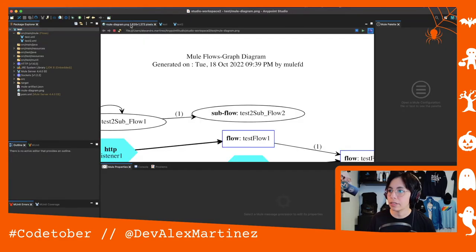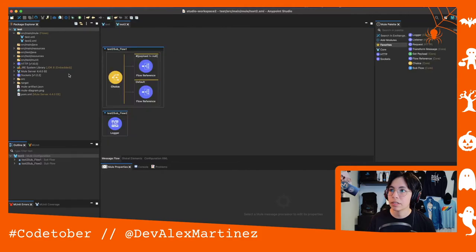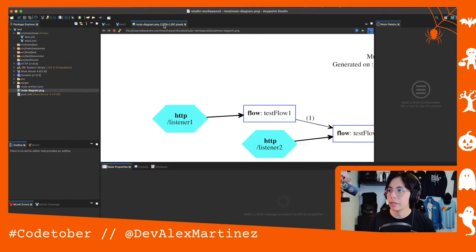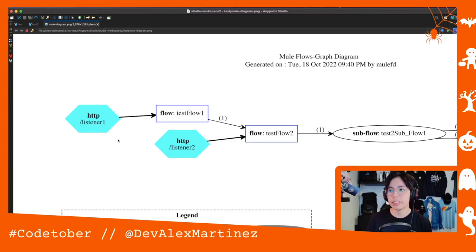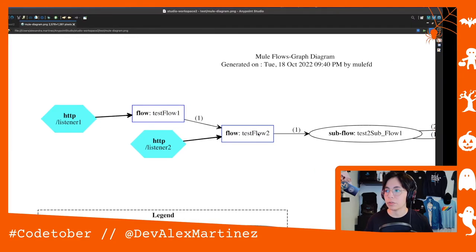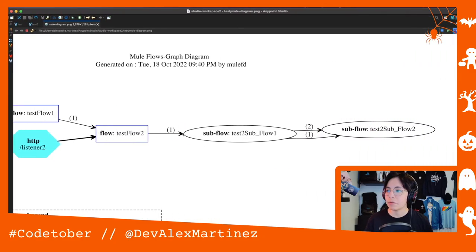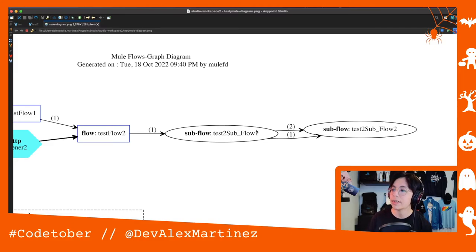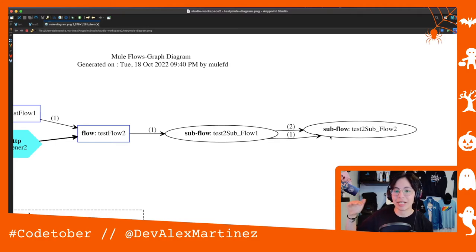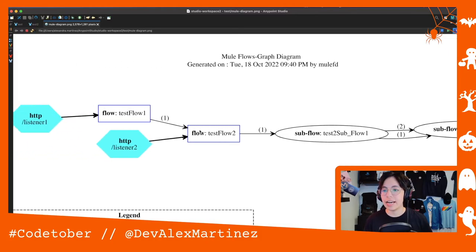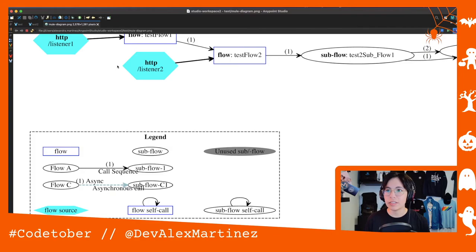Refreshing and reopening the diagram — now we have two HTTP listeners. The first is inside test flow one, the second inside test flow two. Test flow one is also calling test flow two. Then we have test2-subflow1 calling test2-subflow2 both times — there's a Choice and you can call it from any of the routes. You can see how you can generate this, which is super nice.